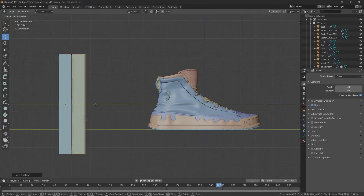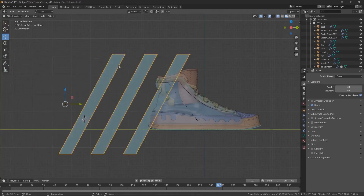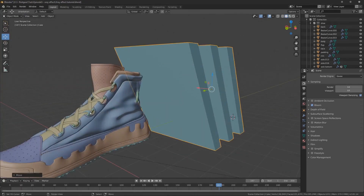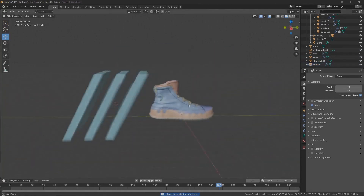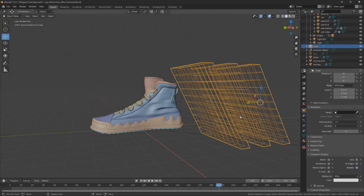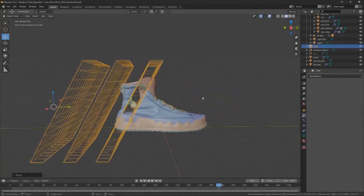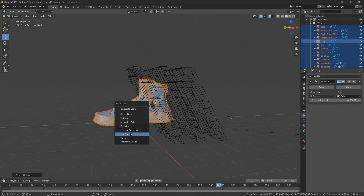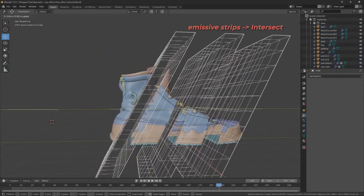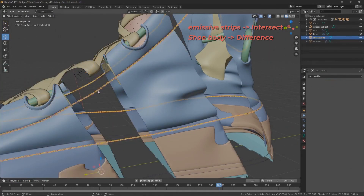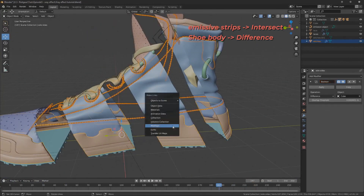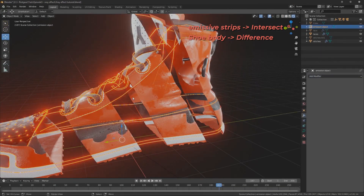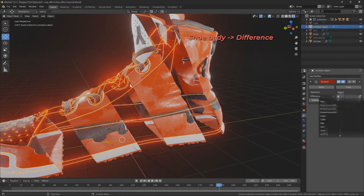To get the effect going, I'll add the boolean object — a cube — flatten it, and then inside edit mode duplicate it twice so we have three enclosed volumes all in the same object. On the strips that will be emitting light, I'll add a boolean modifier using that cube as the object, but set the operation to Intersect. For every other part of the shoe, I'll add the same boolean modifier with the same object but use the Difference operation. This makes it so that anywhere the strips of light are visible the shoe is invisible, and anywhere the shoe is visible the strips are invisible.